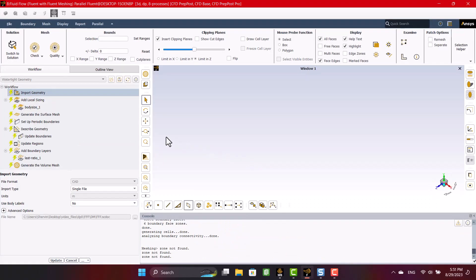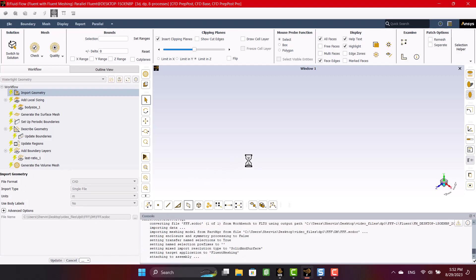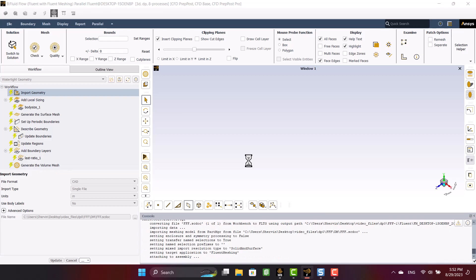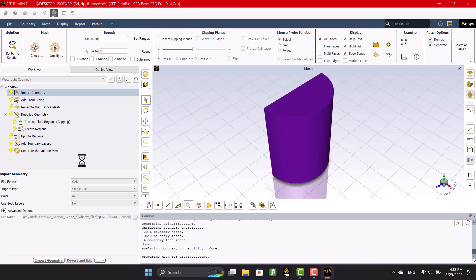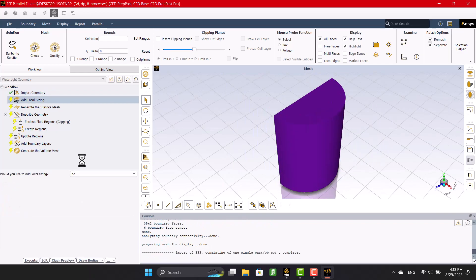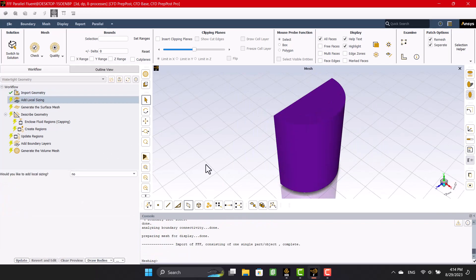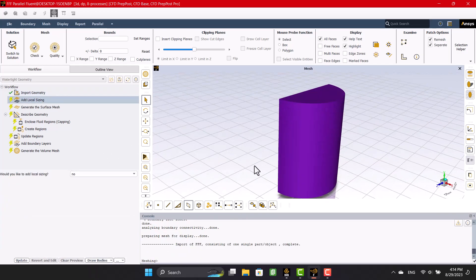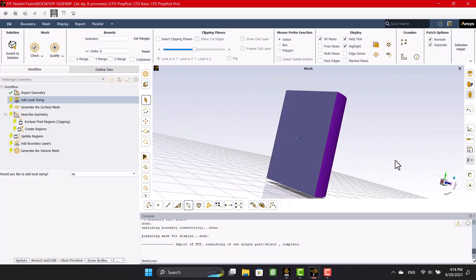Okay, this is watertight geometry module. I want to import geometry in this module, so I'm going to click on import. I prepared this geometry in the first part and now I want to create a proper mesh for the geometry.